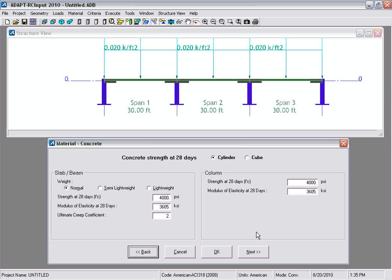Under the material concrete input window we're going to select the material strength to be 5000 and press Enter for the modulus of elasticity to update. We're going to use an ultimate creep coefficient of 2 and will also change the column strength to 5000.